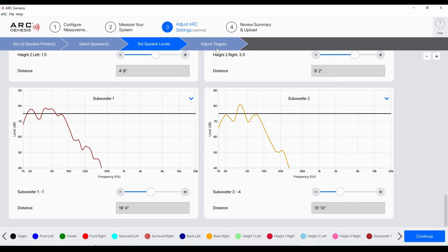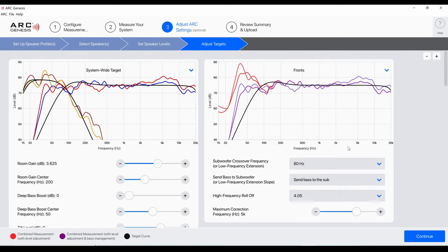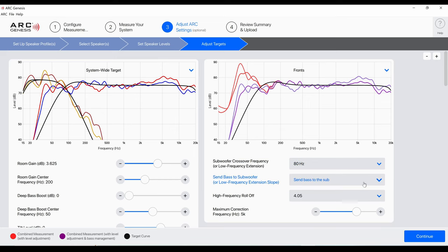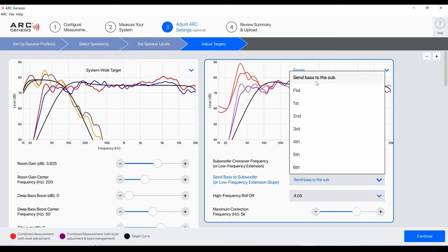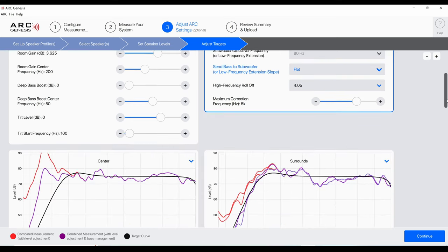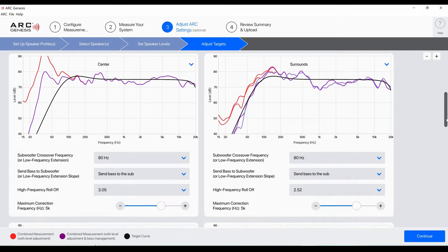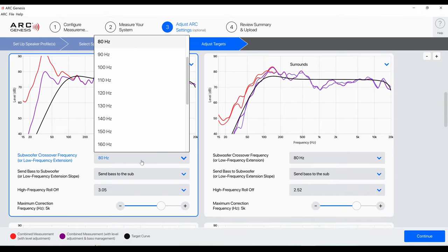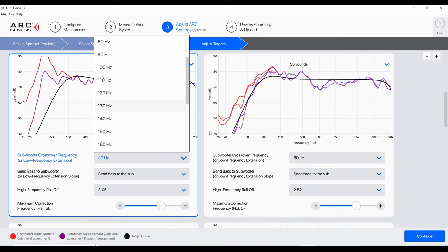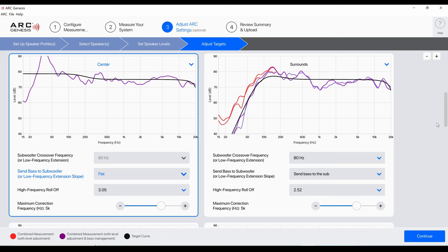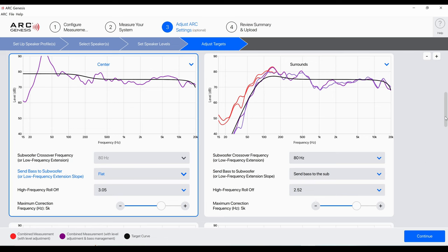Let's just go to adjust targets for the fronts. It's going to cross them over at 80 Hertz. Honestly some people may disagree with me, but I'm going to change it to flat because these have built-in subs and I want to send the full signal. ARC will adjust for that. I'm going to set that to flat because I know these are capable of playing to about 30 Hertz easily, which is definitely full range. And the center is very similar. It's got a built-in sub as well, so I'm going to just set that to flat. Again, you may disagree with my decision here, but it's my theater so I'm going to do what I want.